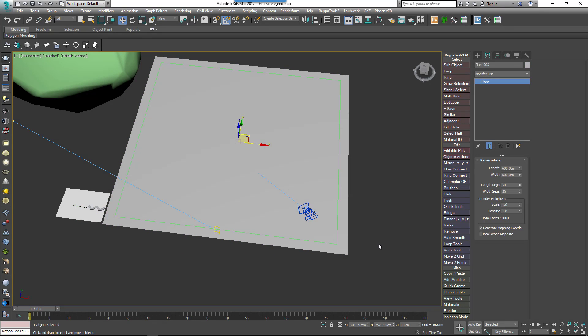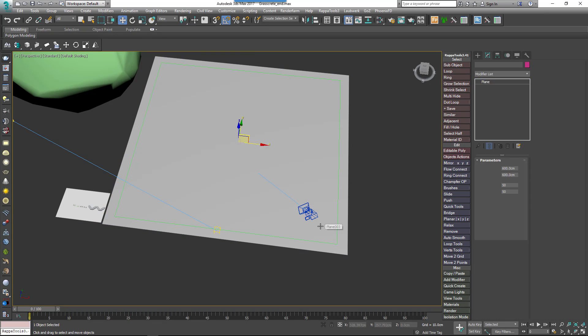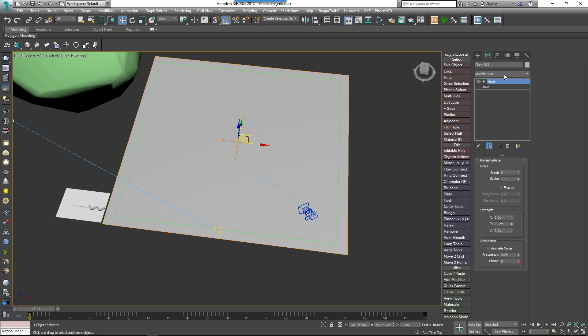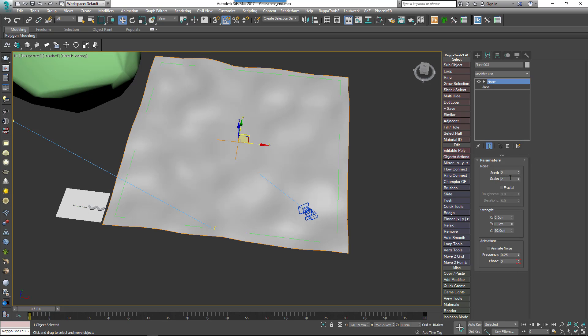To add some undulation to the surface, increase the number of length and width segments to 50. Add a noise modifier, change the Z strength to 30 centimeters and the scale to 200. That's all we need to do to set up this scene.